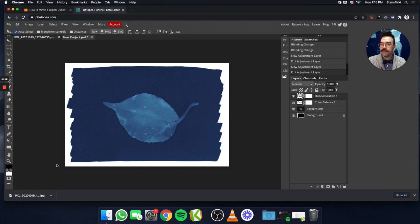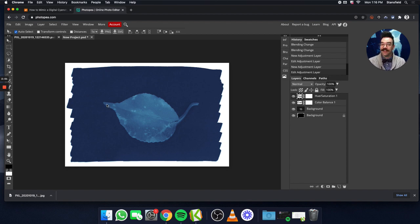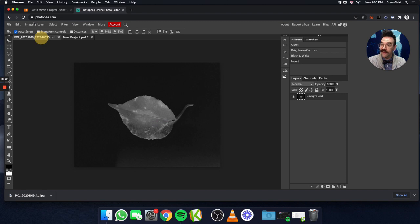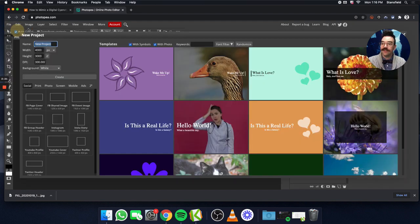This is the finished product of what we're trying to do. In traditional cyanotypes, the coating — or the emulsion, it's called — the emulsion will actually be painted on with a brush. So we're going to try to mimic that process of looking like a paintbrush, or looking like the emulsion has been painted on. After you've done your edits to the photo, what we're going to do is go File, New, and we're going to create a new document.